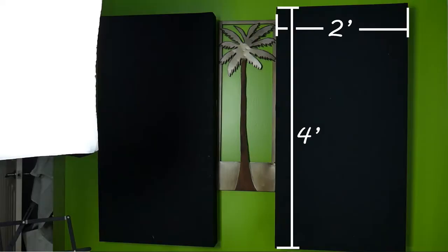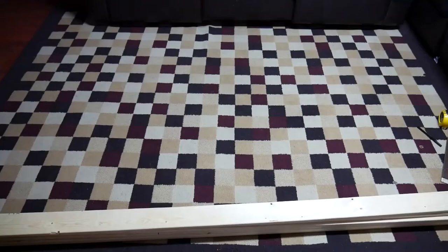This is the finished product of what we're making today: two foot by four foot acoustic panels. Check the description below for a link that goes to my blog where I've got this video, but I've also got an article with written instructions, diagrams, and materials lists, so it should make it easier for you to follow along.